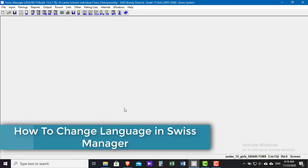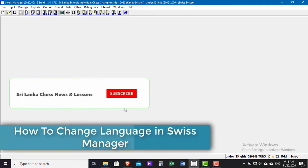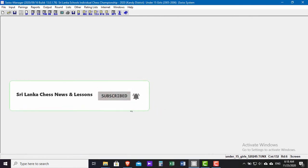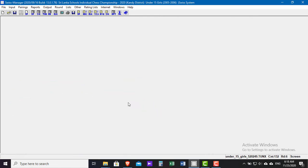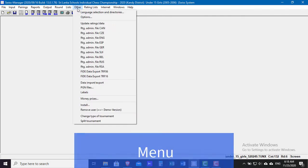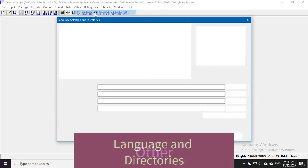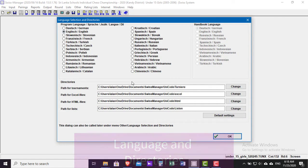Hello friends, in this video I am going to show you how to change language in Voice Manager. In order to change language in Voice Manager, go to Other, then Language and Directions. Here you can change your language.